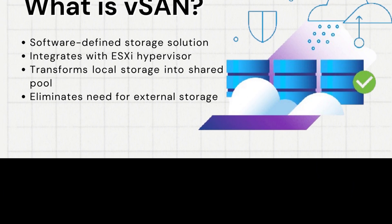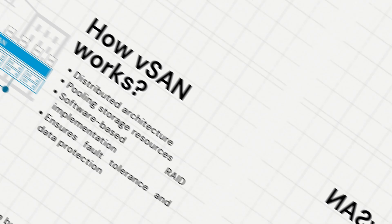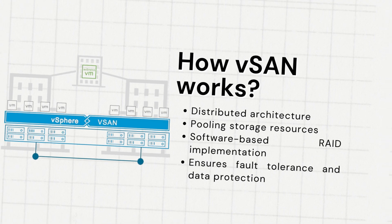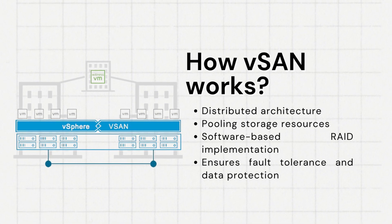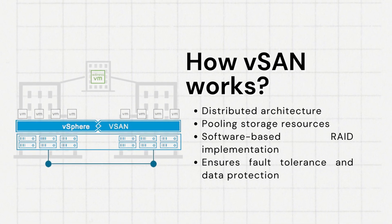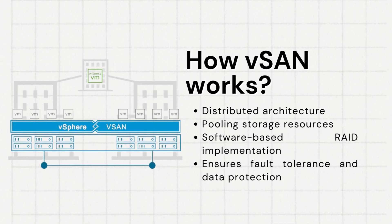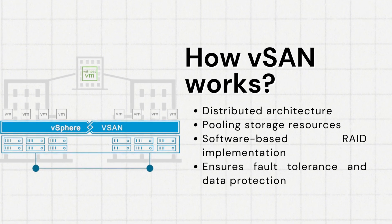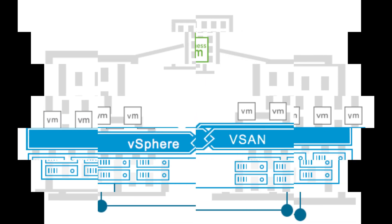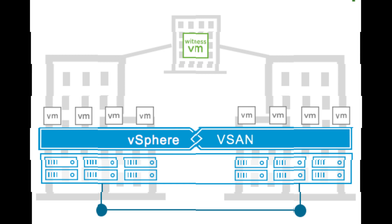Now, let's explore how vSAN works. vSAN employs a distributed architecture, pooling storage resources from local devices across ESXi hosts in a cluster. This pooled storage is then managed using a software-based RAID implementation, ensuring fault tolerance and data protection.